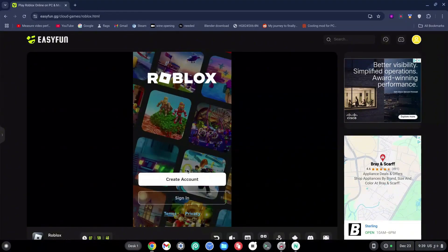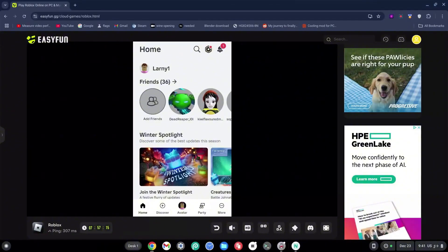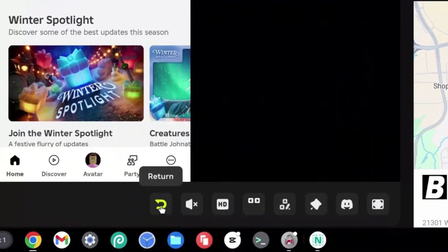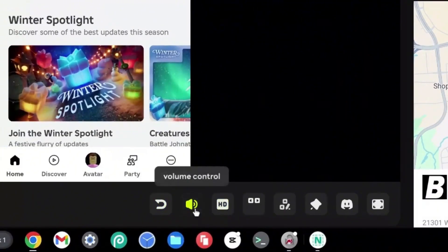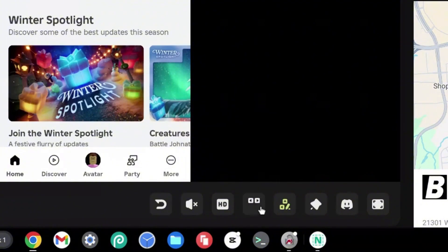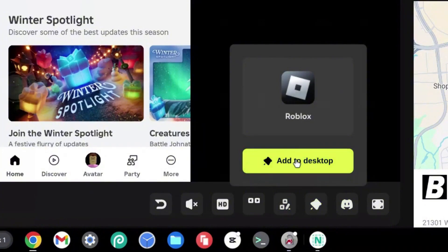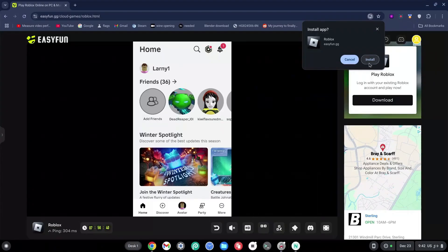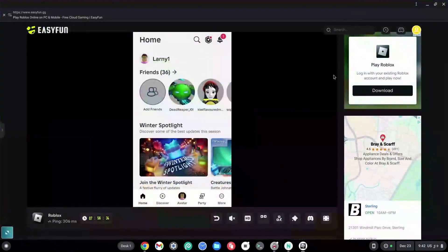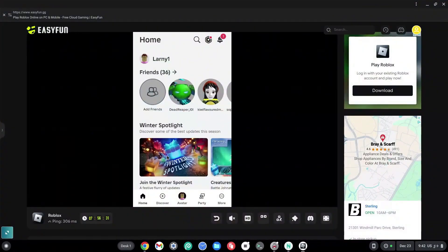Once on the screen you can sign in or sign up. Once you've logged in, there are some crucial things to know. At the bottom you'll see a ping — mine says 307 — and a timer showing how long you can play. You can click the return button to leave, adjust the volume control, and change quality settings. I'll keep it on ultimate for the best graphics. You can also change controls and click 'Add to Desktop' to keep it as a desktop app. From this point you can log into a game.